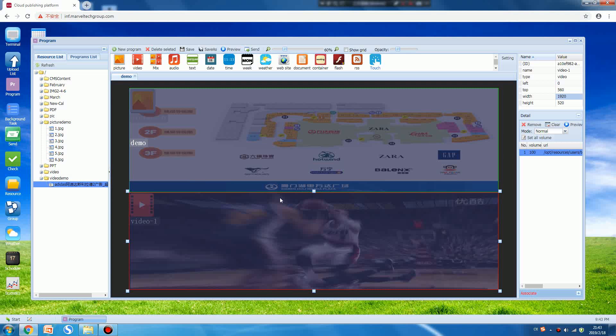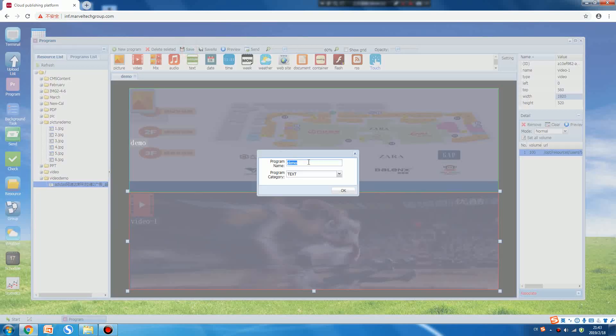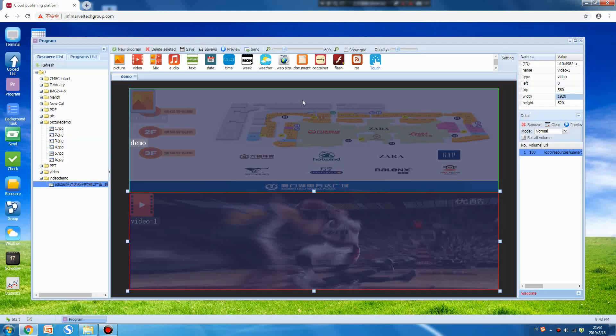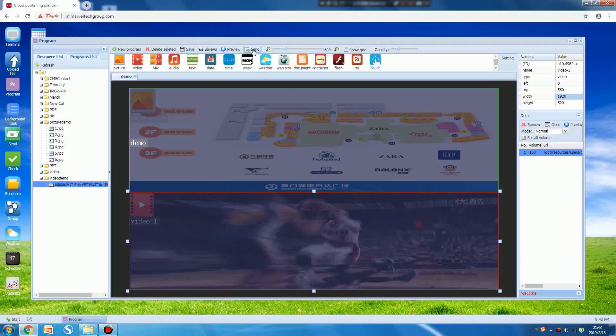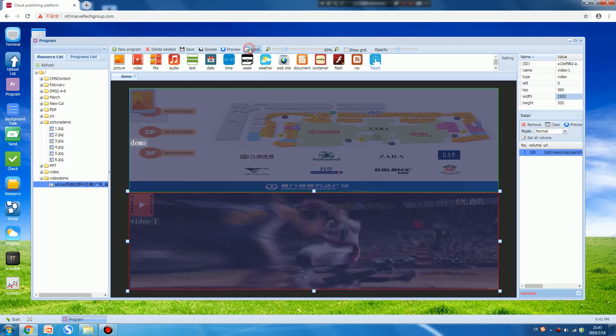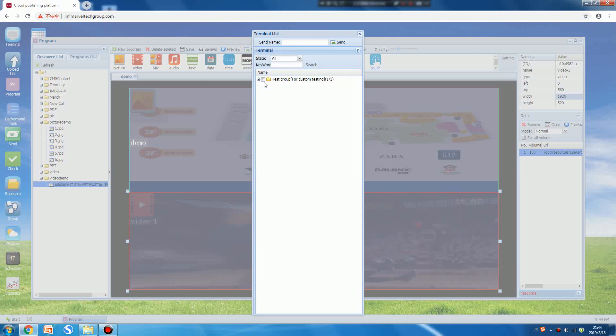At this moment it means you finished making the program, and then save it. Press OK, and then there is a button Send. This means you will send the program to your digital signage. After you press Send you will see this page, press the plus button and choose your digital signage, then press Send. Okay, operations was successful.